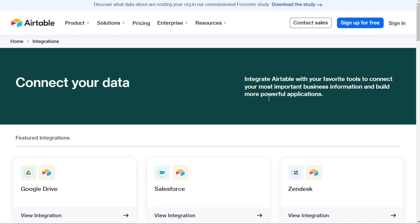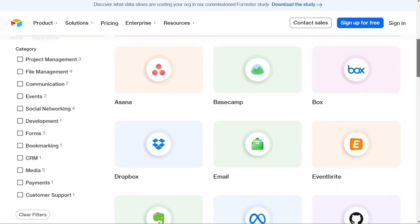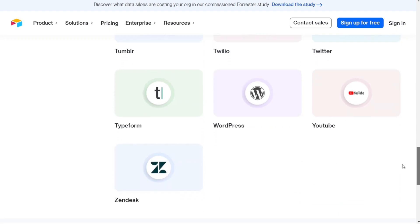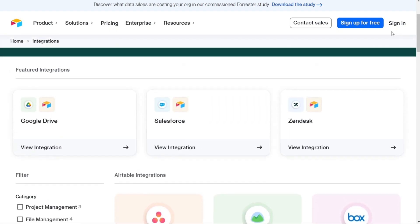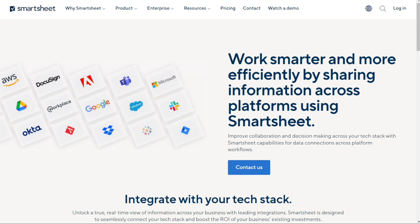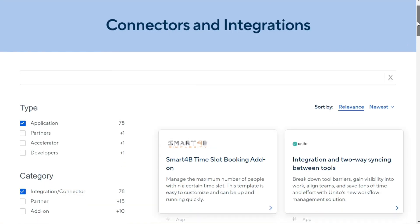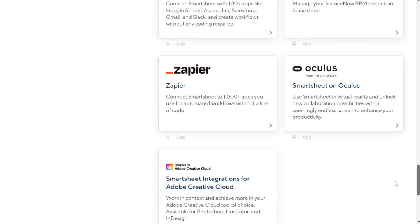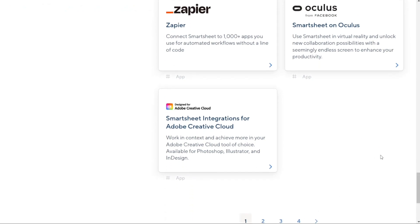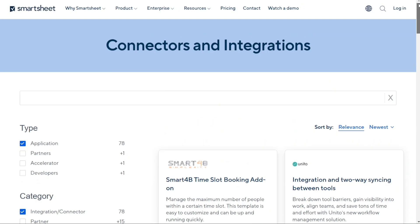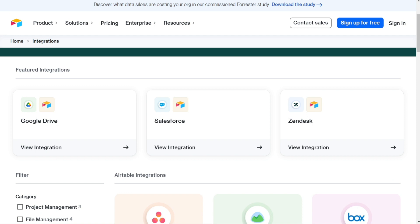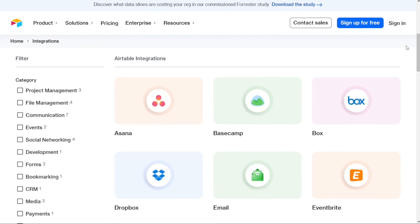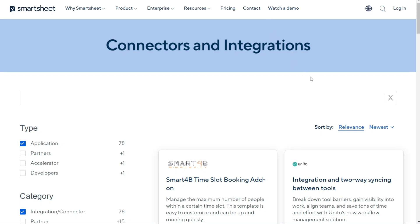For integrations: when it comes to integrating with other apps, both Smartsheet and Airtable are impressive. They connect with a wide range of popular apps including Slack, Google Drive, Gmail, Dropbox, and Google Calendar. In addition, both tools support Zapier, so you can link them to various other applications. Both also have an open API, meaning you can create your own integrations for maximum versatility. It's hard to pick a winner here — both tools offer similar integration capabilities, so we're calling it a draw.